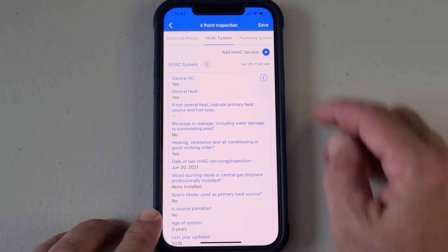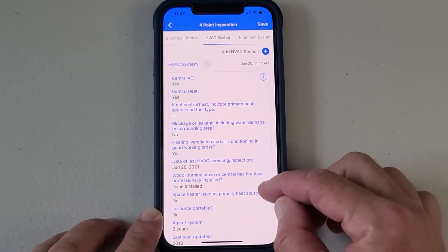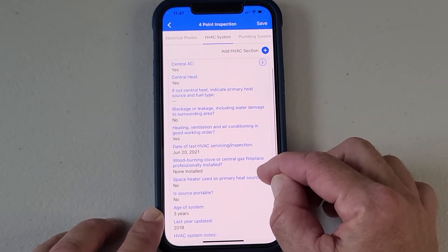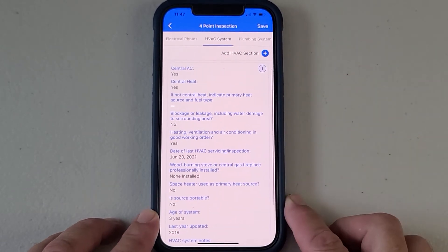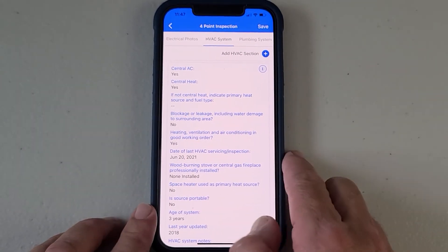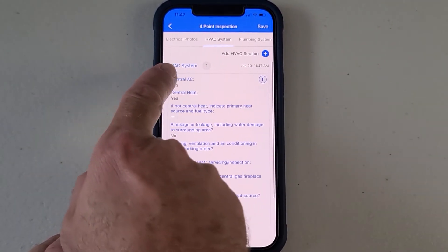It goes back to that input screen, and here is the HVAC system that you just created. You can see it's HVAC system number one.